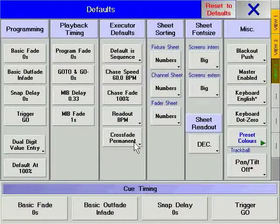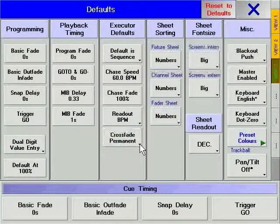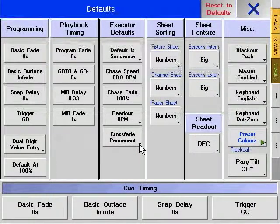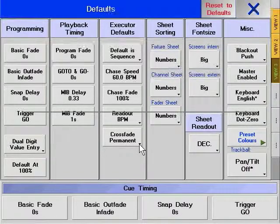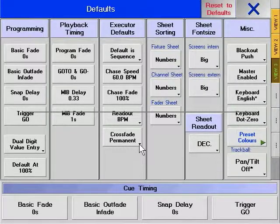Cross fade permanent and cross fade reload refer to how the manual cross fader behaves. With cross fade permanent, whenever the fader reaches the end of its travel — whether at the bottom or top — a new cue will be loaded into the fader, ready for manual execution. With cross fade reload, the next cue will only be loaded into the fader when it reaches the bottom of its travel.